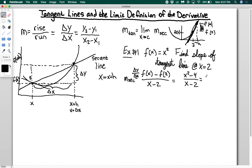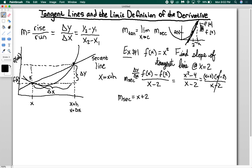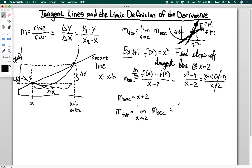I can simplify further: x squared minus 4 factors as (x plus 2)(x minus 2) divided by (x minus 2). The (x minus 2) terms cancel, giving the slope of the secant as x plus 2. To find the slope of the tangent line, I take the limit as x goes to 2 of x plus 2. There's no issue plugging in directly, so the slope of the tangent line equals 4.